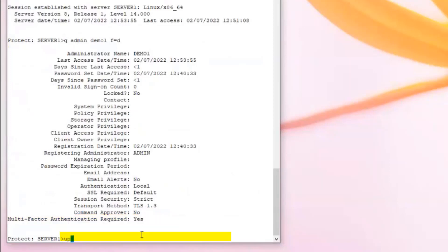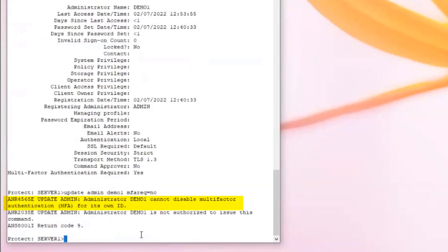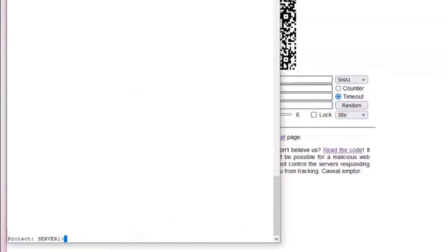A couple of other things: if demo1 tries to update their admin to have MFA required equals no, this will fail — you cannot turn off MFA requirements for yourself; another administrator must do that. However, as an administrator, you can update your own shared secret. Demo1 could issue update admin demo1 reset shared secret equals yes, which will reset the shared secret, requiring them to log off and revalidate their secret.